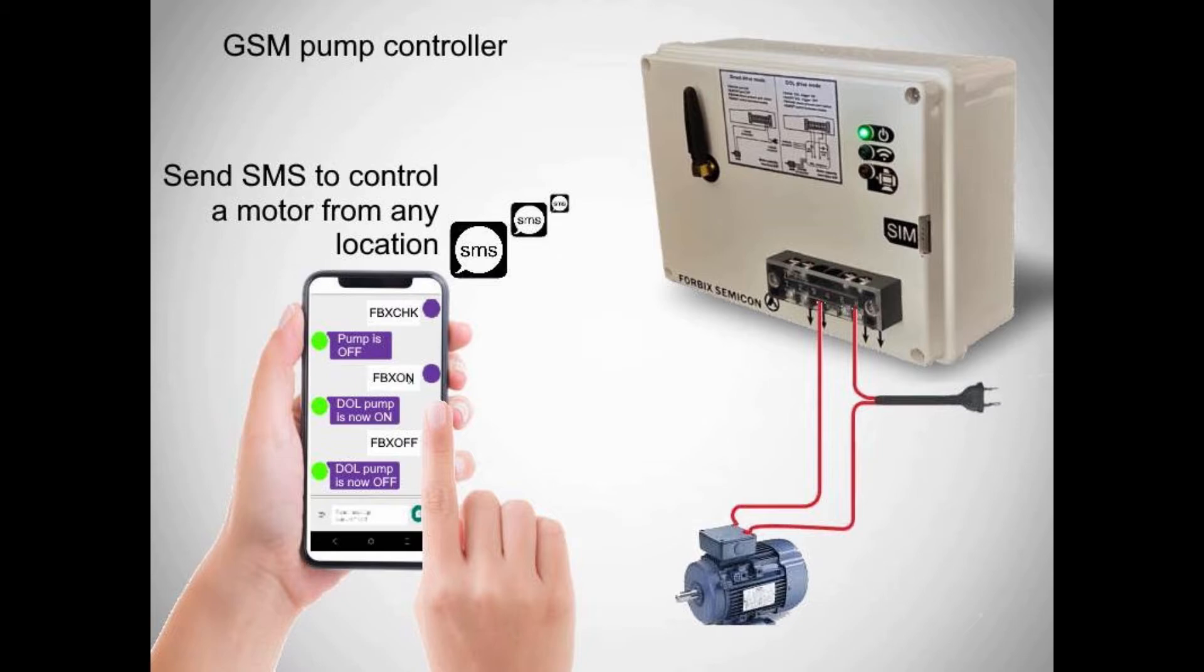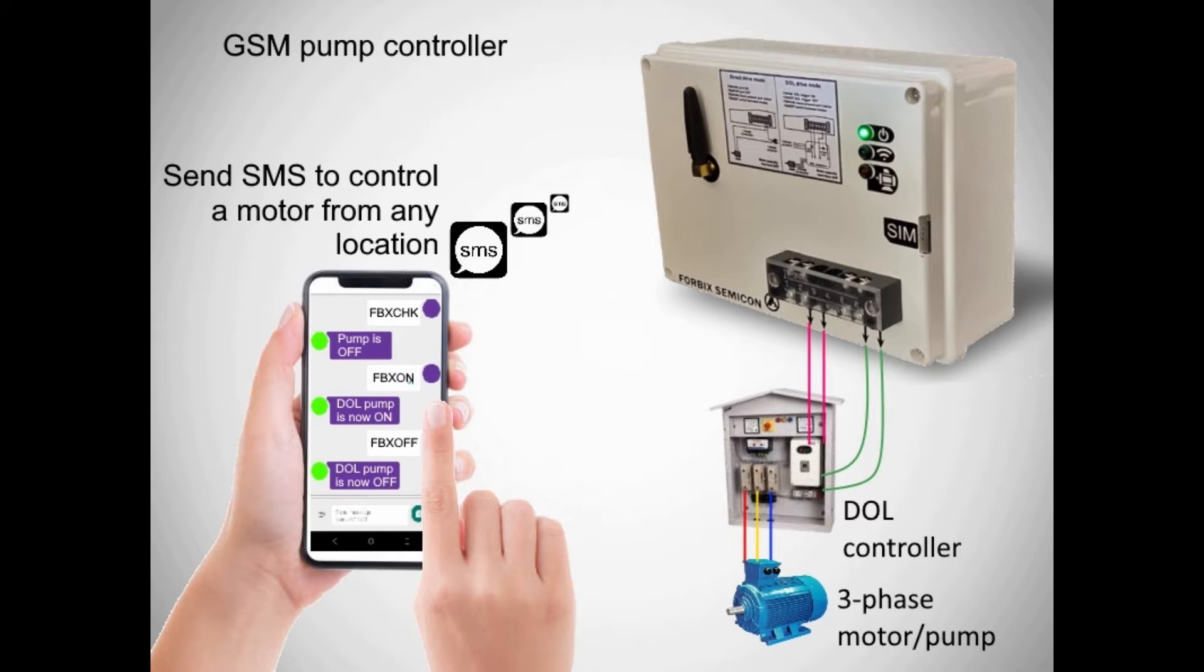The unit runs in two modes. Either it can directly drive a motor with max 15 amps capacity, or by triggering a DOL pump controller, which in turn runs a higher horsepower motor.